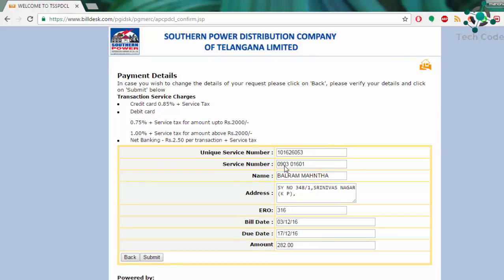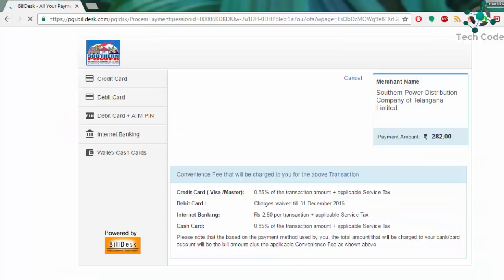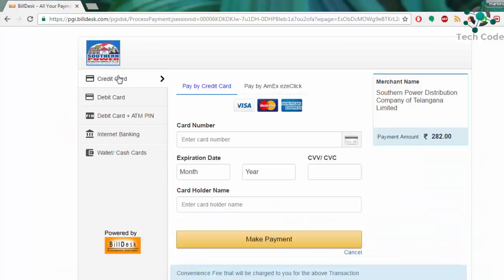...present, in whose name it is, the address, ERO, bill date when it is issued, and the due date. What you have to do: submit it, go for submit, and then click on any type of transaction.